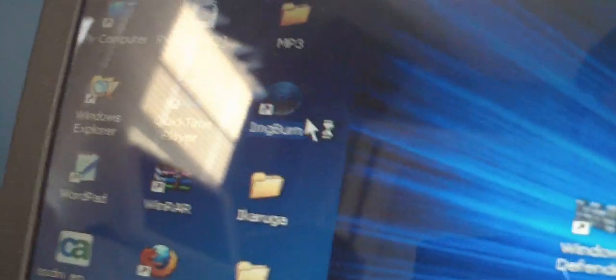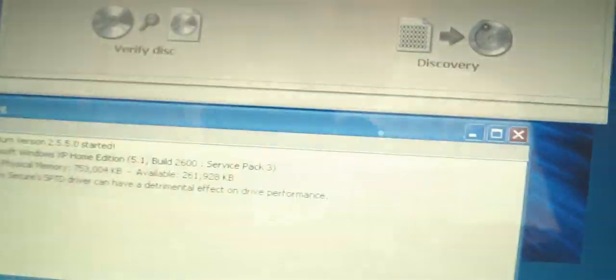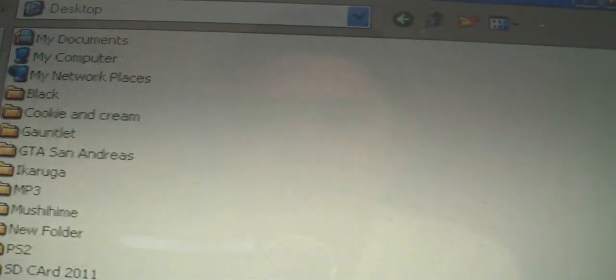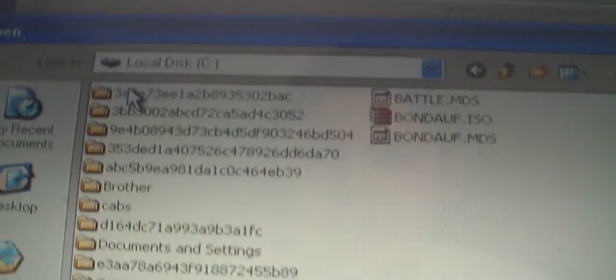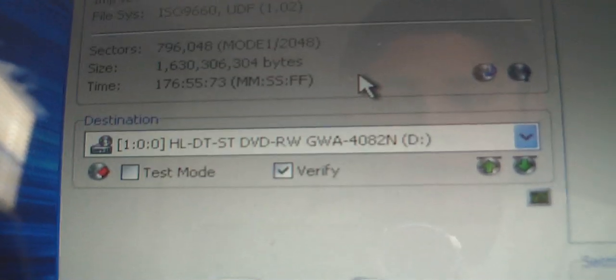Wait for that to load. This is when you can grab your blank DVD. What you're going to do is click on write image file to disk. Click on this little folder up here and go look for the 007 Agent Under Fire ISO, which is right here. Double click that. Next, you'll insert your blank DVD plus or minus R.